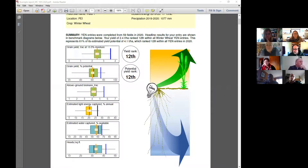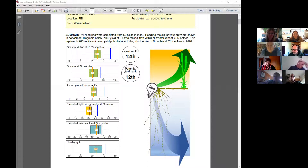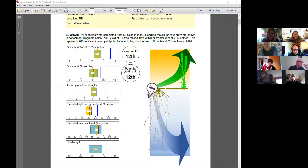For us in the region with the growth regulators, we have such a compressed season that the timings of application have been a little bit elusive up until this point. So I think more work on PGRs and timings, and looking at that nitrogen response — and sulfur is the other one.